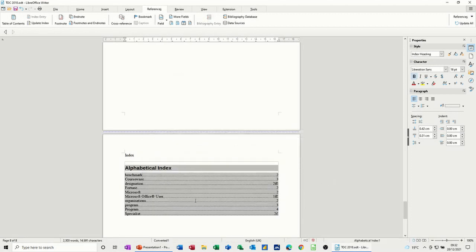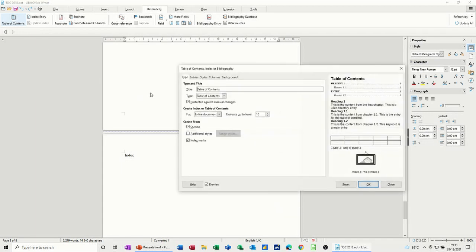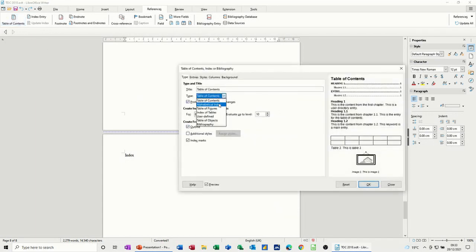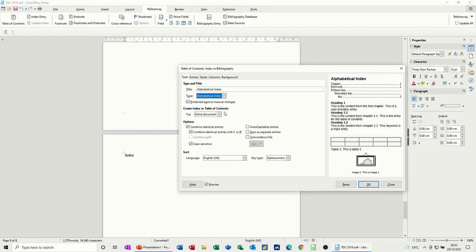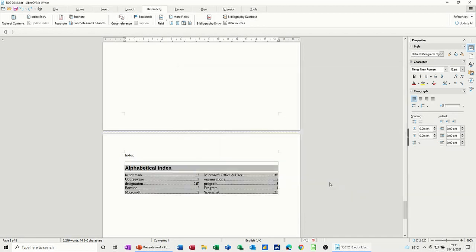Like so. If you don't like the look of that, do undo. Have a look at a different one. And so we'll go back for alphabetical index. Let's go for two columns. That might look a bit better. Let's click OK. That does look a bit better.